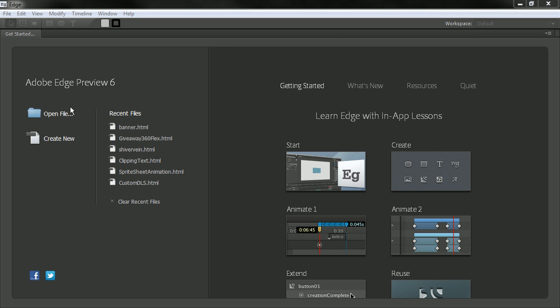And you've got the old standbys that you had before such as open a file, create a new composition. The recent files is a bit nicer to look at now and you can clear these recent files. And you've also got some additional resources here along the side.